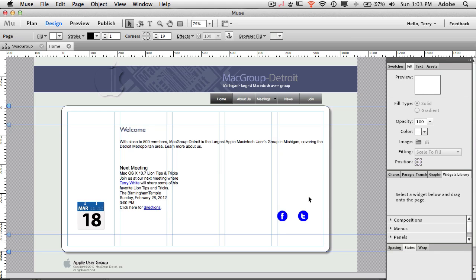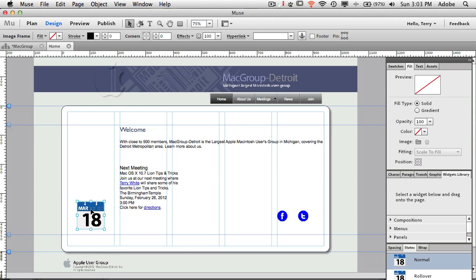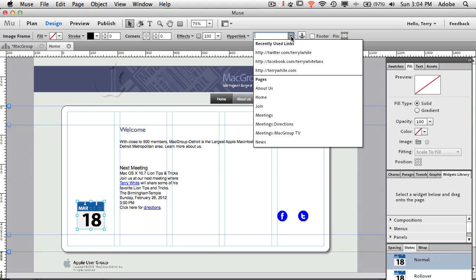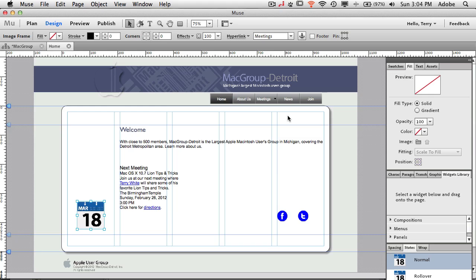What if you want to turn something else into a link — not a Photoshop button? For example, the date for our meeting is March 18th and I want clicking that calendar image to take users to the Meetings page. This is linking to another page within Muse, not an external site. I select the object, click the hyperlink dropdown, and instead of typing a URL I can just use the pull-down menu — Muse already knows about all the pages in the site. I select the Meetings page and that's it. That's how you link from one Muse page to another using a graphic.